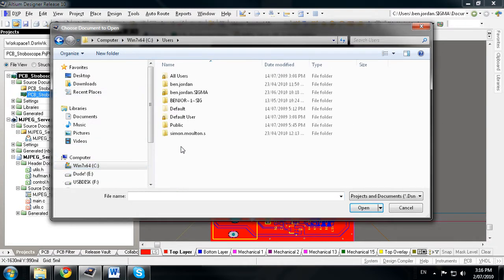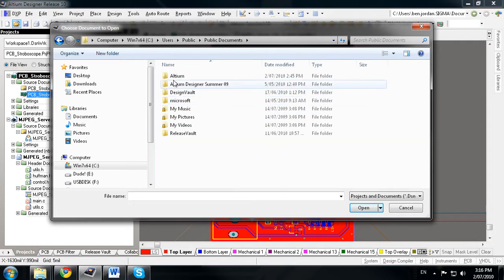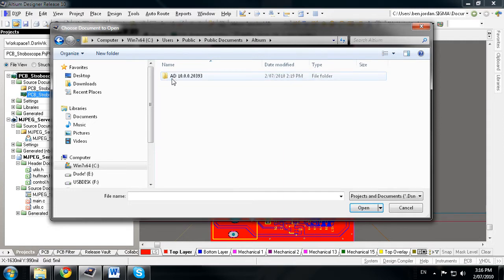but in the Public User profile in Users, Public, Public Documents, Altium.